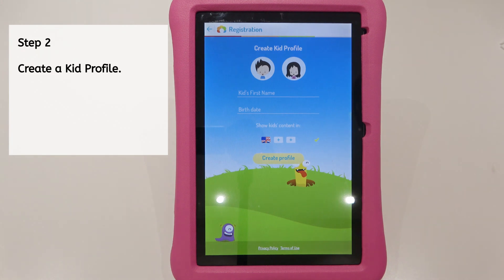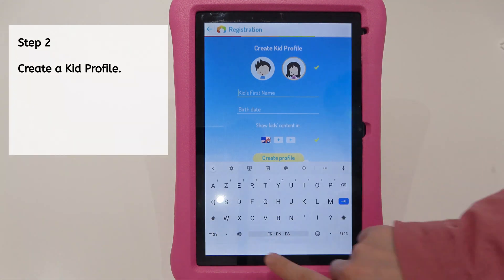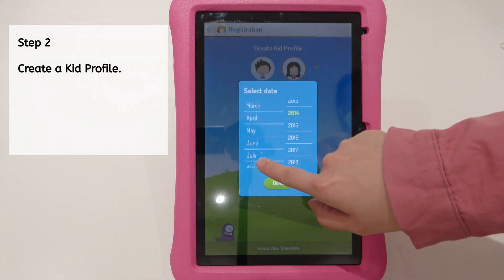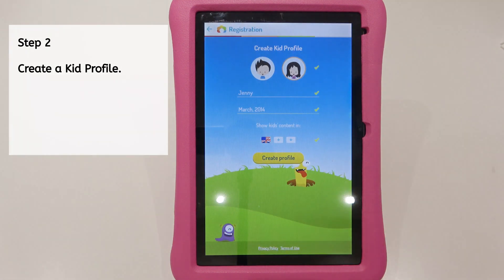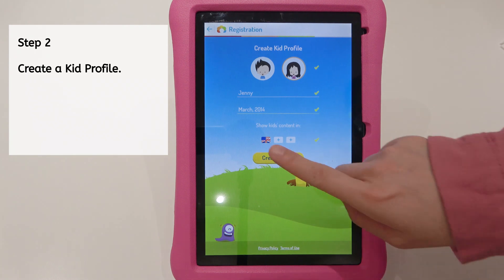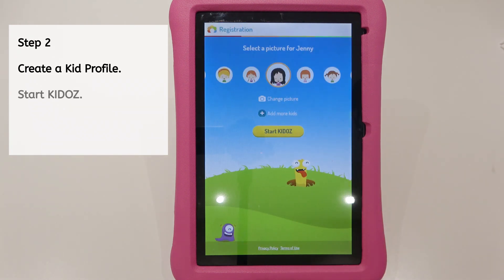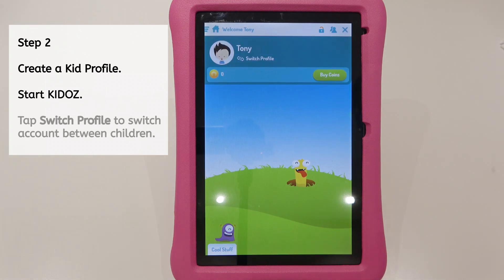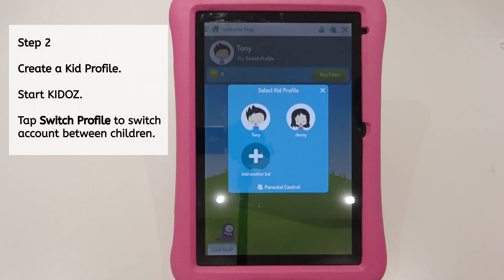Step 2. Create a kid profile. Start Kiddos. Tap Switch Profile to switch accounts between children.